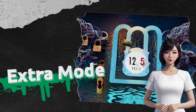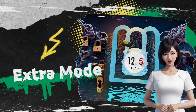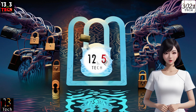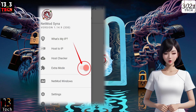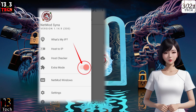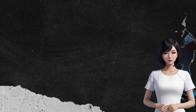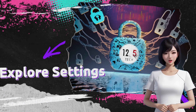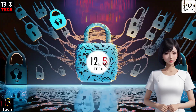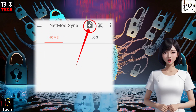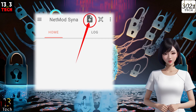Step 4: Enable Extra Mode Settings. From the list of menus, locate and select the radio button to enable the Extra Mode Settings. This step is crucial for our setup. Step 5: Explore Extra Settings. Now look for the plus icon and give it a tap. This will allow us to explore the Extra Settings.